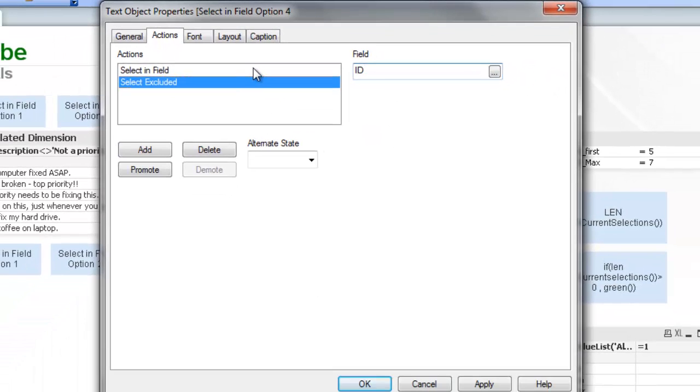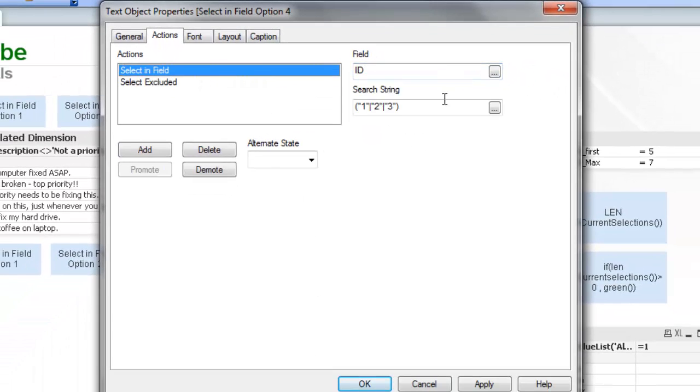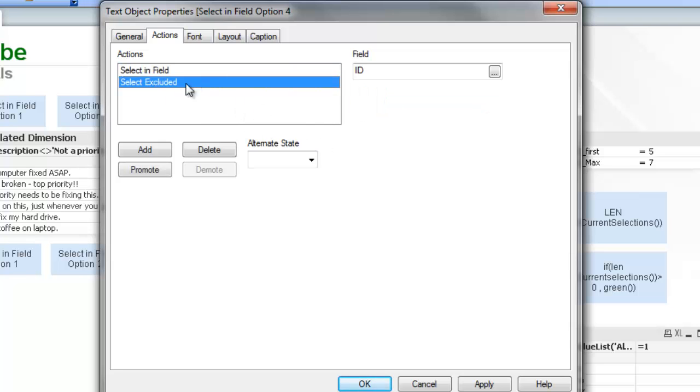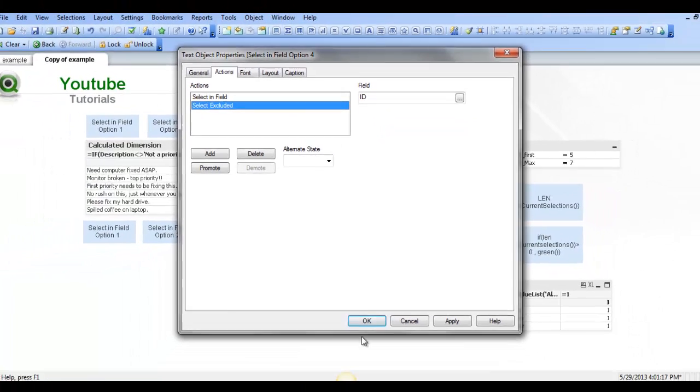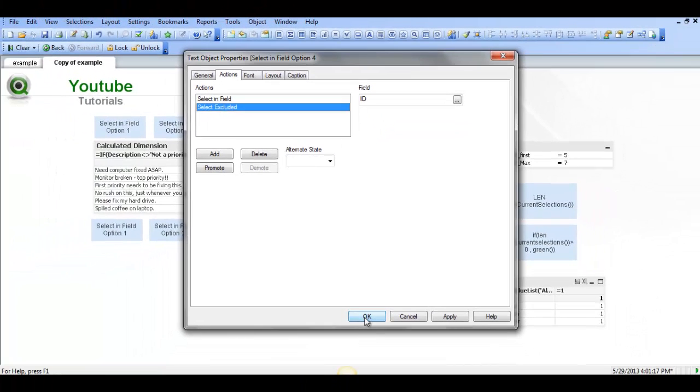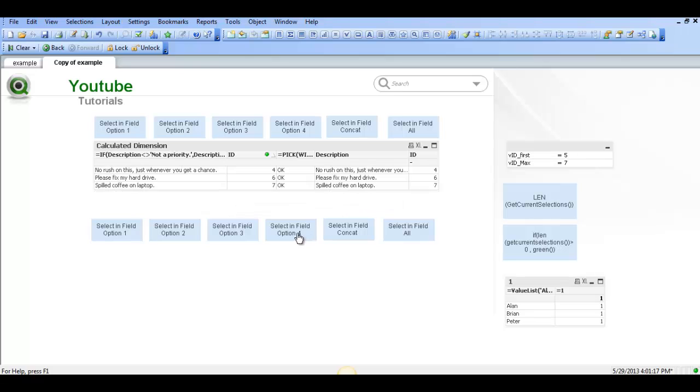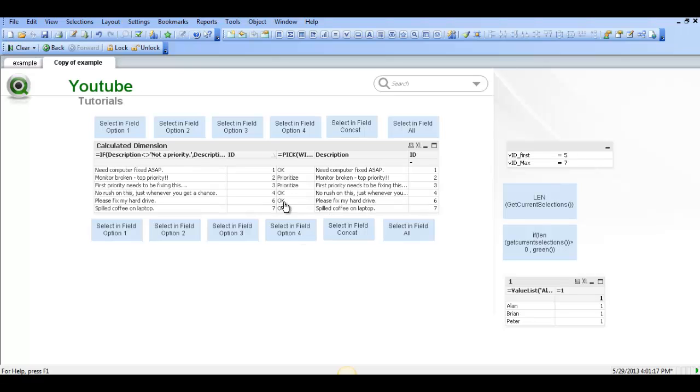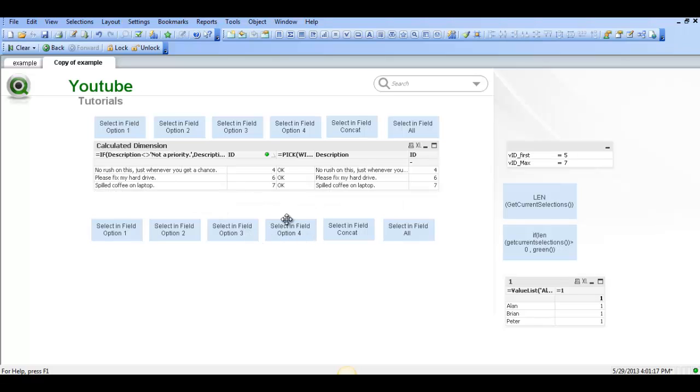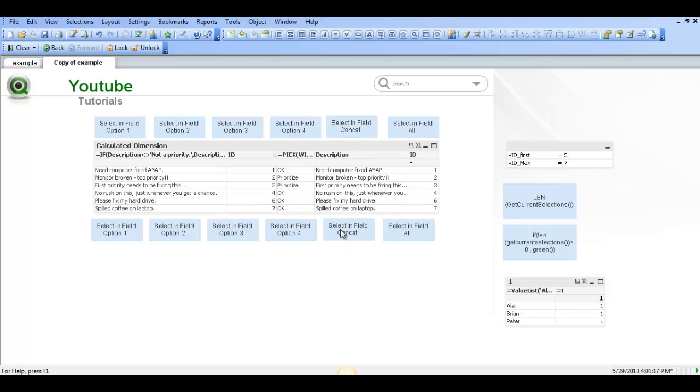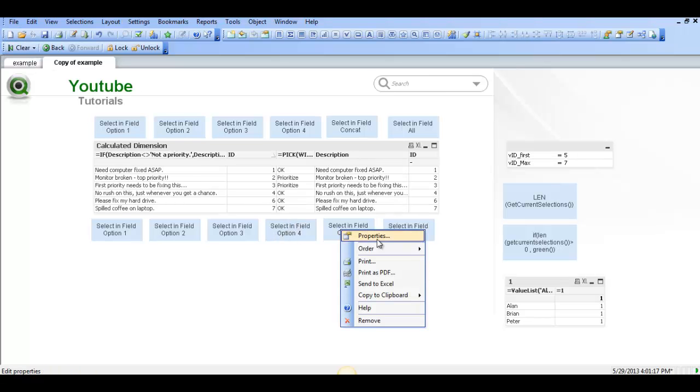Select Excluded and the field is equal to ID. So in this instance we're selecting 1, 2 and 3, then we're selecting Excluded so it will actually give us 4, 6 and 7. We don't have 5 so it's 4, 6 and 7. So that's kind of select and field to get the excluded values.